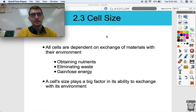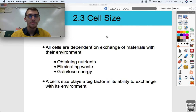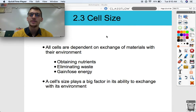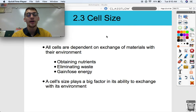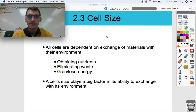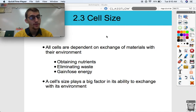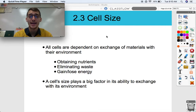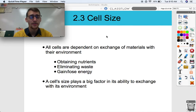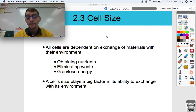Hi everybody, Mr. Posey, your AP Bio teacher here. Today we are continuing our second unit on cell structure and function by discussing topic 2.3, which is cell size. And absolutely, size matters, otherwise we wouldn't be talking about it, right?